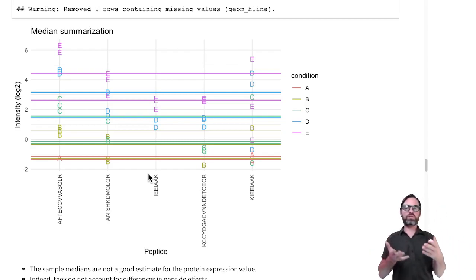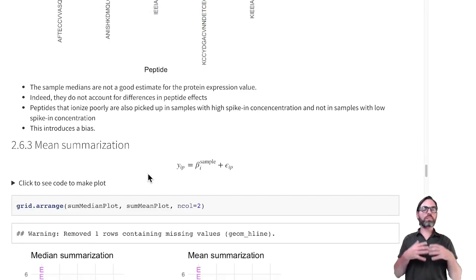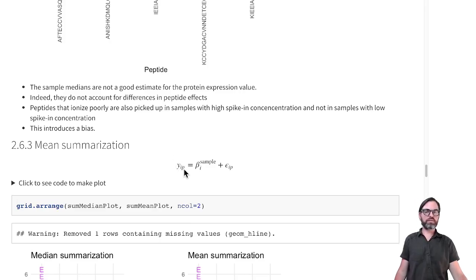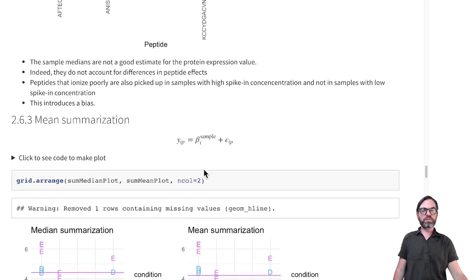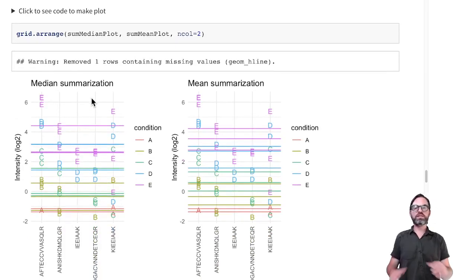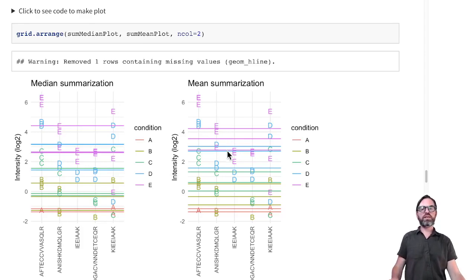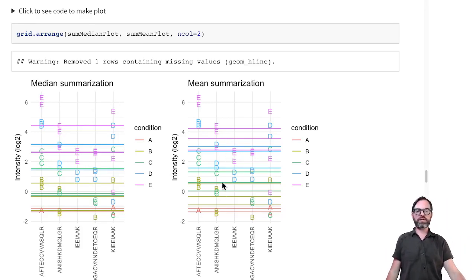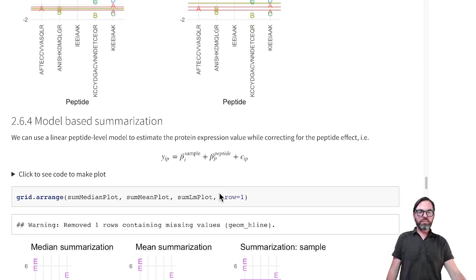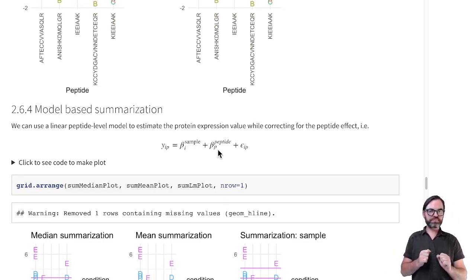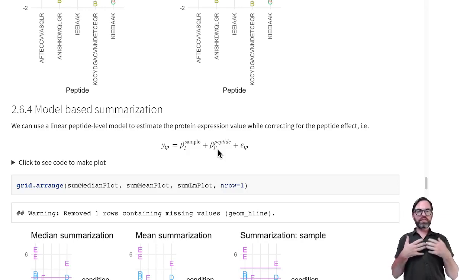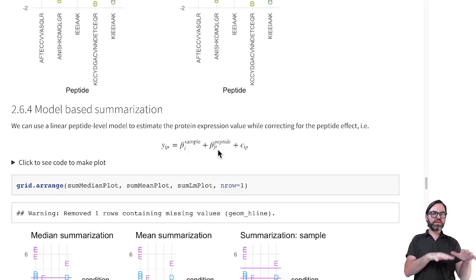How can we accommodate for that in the summarization? We can summarize the data using a model. We model the peptide intensities at the log scale for each sample and each peptide with a sample effect, giving us a sample mean for every protein as an expression value. If we do mean summarization, performance is more or less similar to median summarization. But if we make the model more complex — estimating the sample effect while also correcting for peptide species — we can account for systematic differences between the peptides.